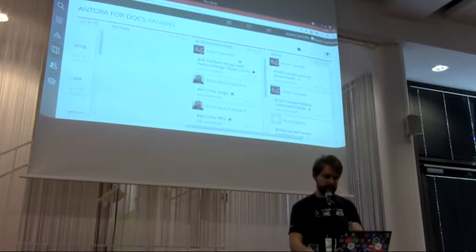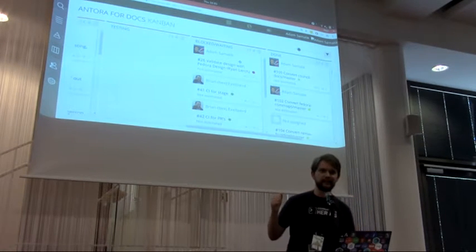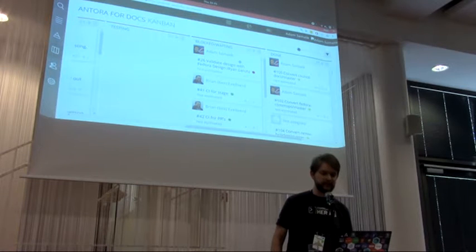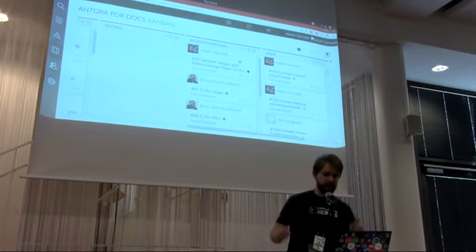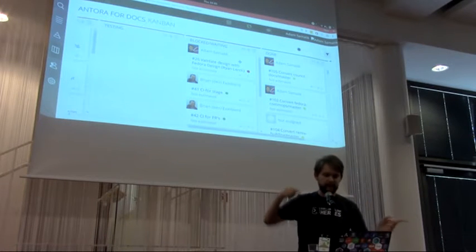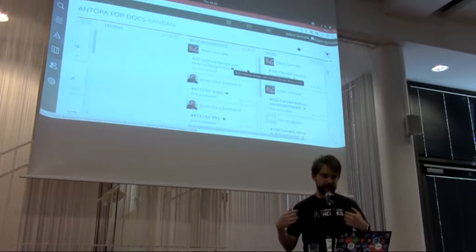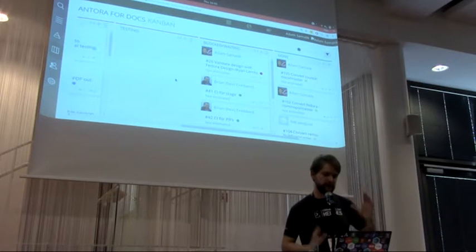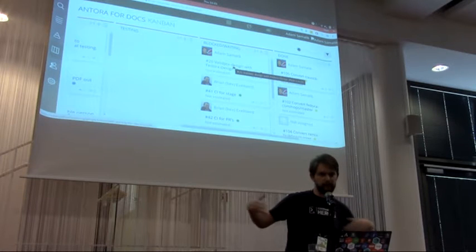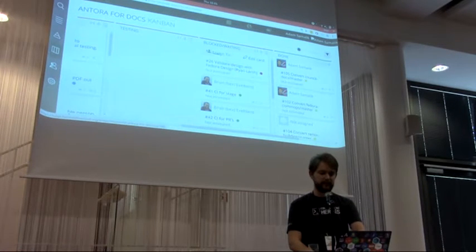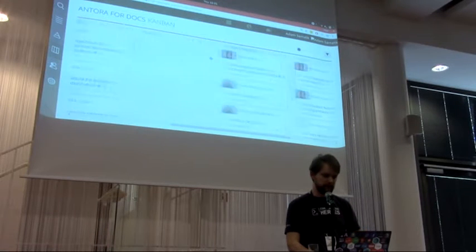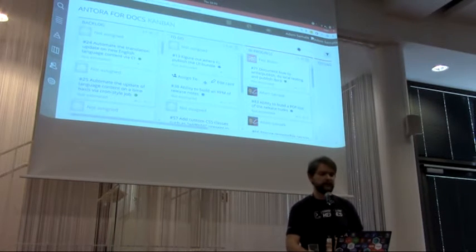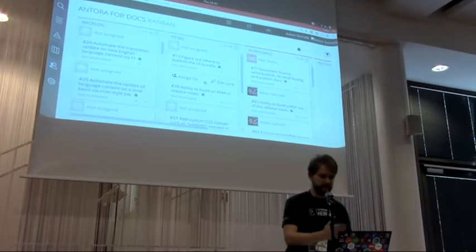There's also a 'blocked/waiting' column — for example, I created a homepage that looked a bit rough and I need someone from the design team to validate it. That's not work being done by me. A question came up: how do we prioritize? During grooming, the team goes through the to-do cards and prioritizes them by position — near the top are the highest priority, near the bottom are lower priority.